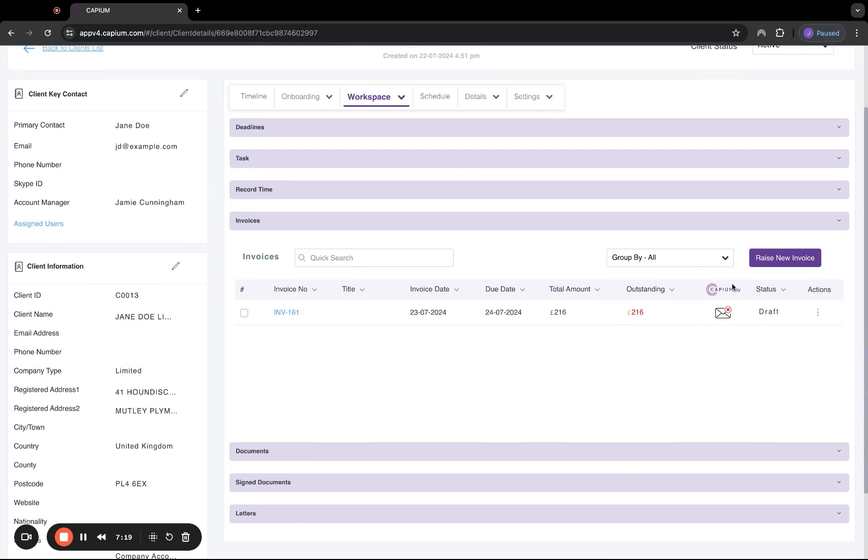We do have KPM Pay integrated as well. KPM Pay is similar to Stripe or GoCardless. However, our fees are a little bit cheaper. You can see the full fee breakdown on our website.